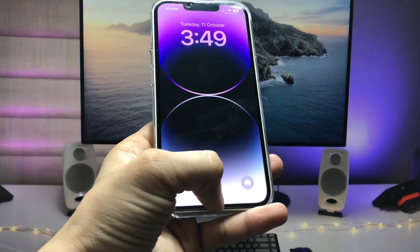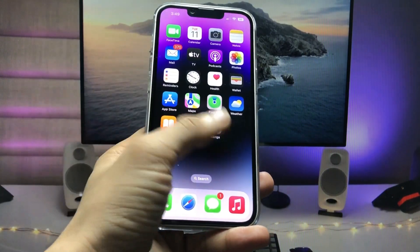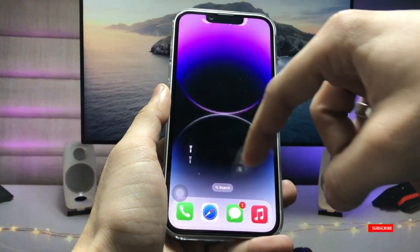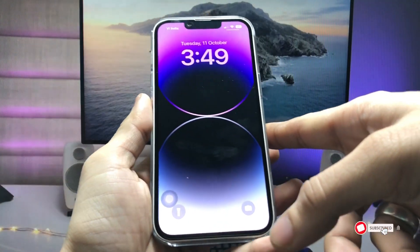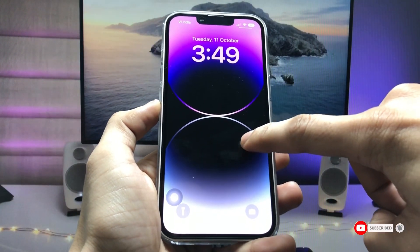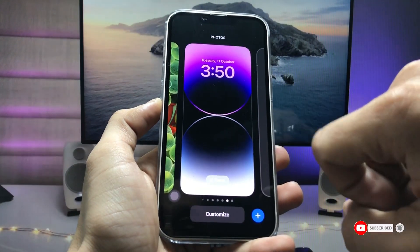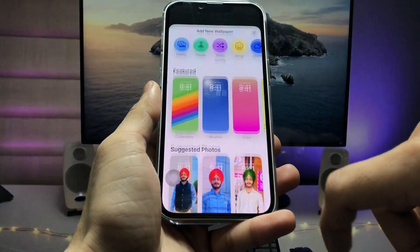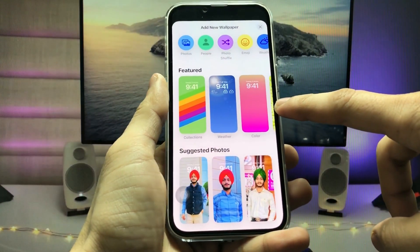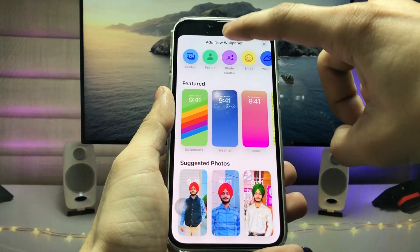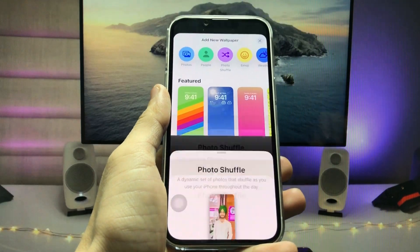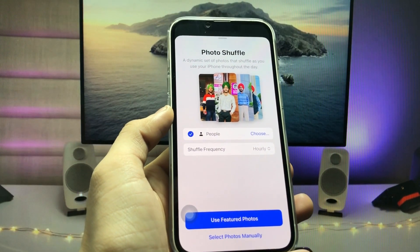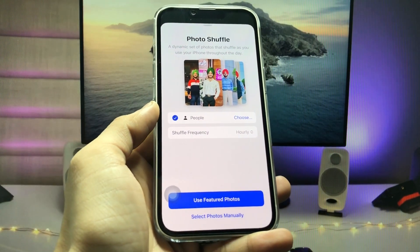Let's get started. First, open the iPhone lock screen and give a long tap. Now click on the plus icon, then tap on the photo shuffle option — you can easily see this option in the settings.